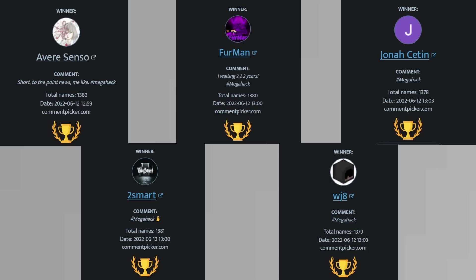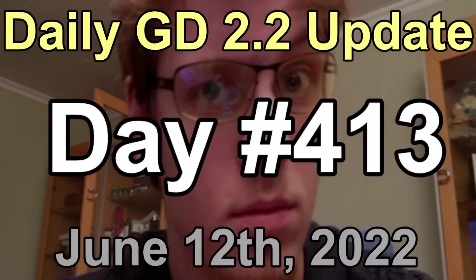And for everyone else, don't be sad if you didn't win. There will be more giveaways in the future, but until then, this has been your daily GD 2.2 update for June 12, 2022.